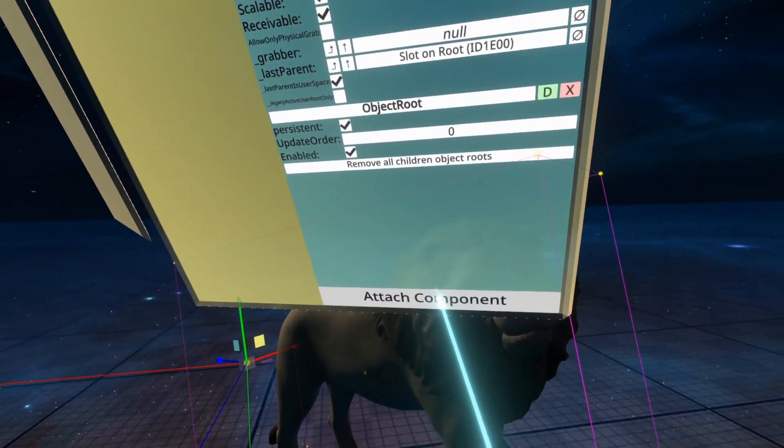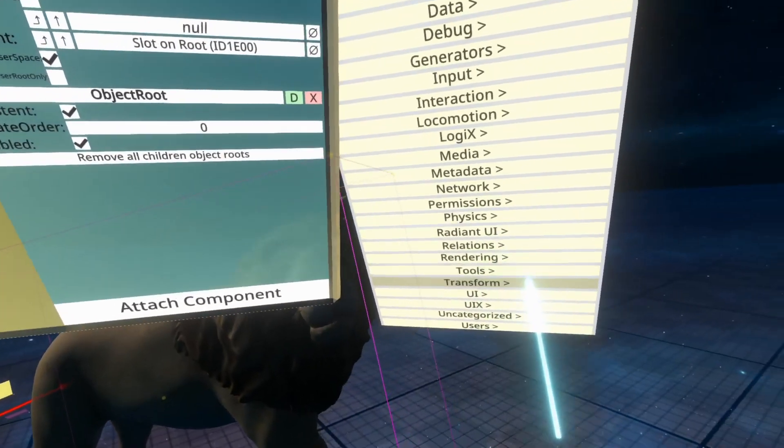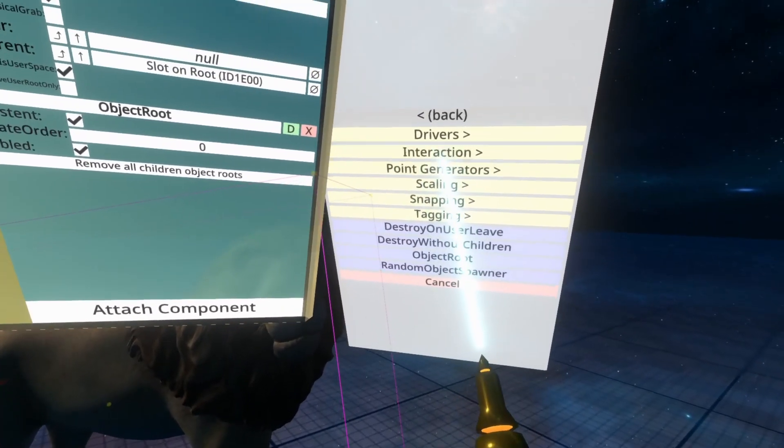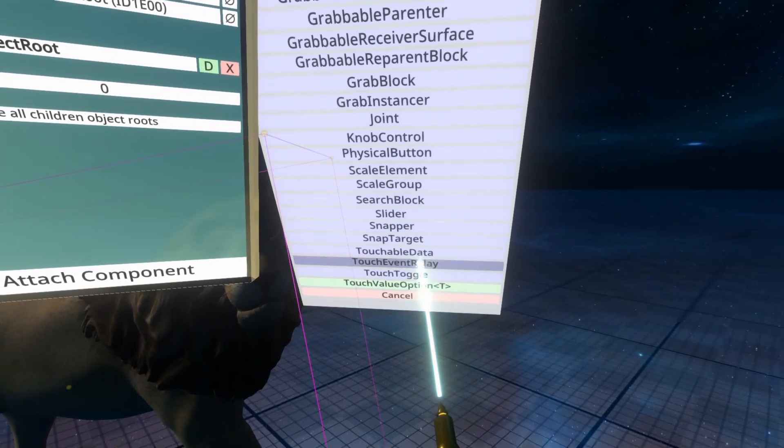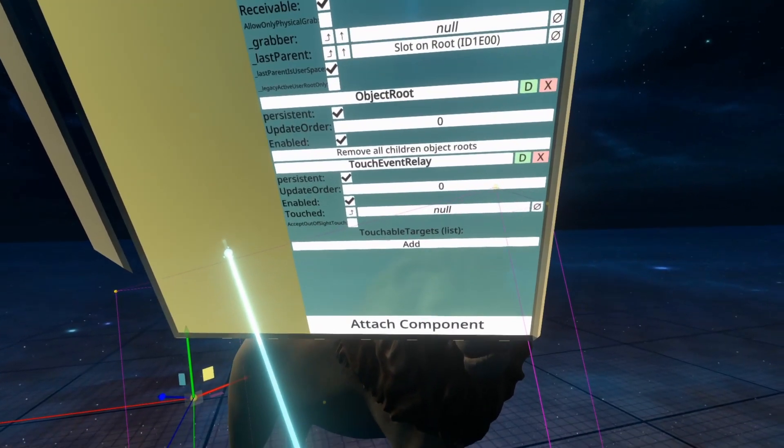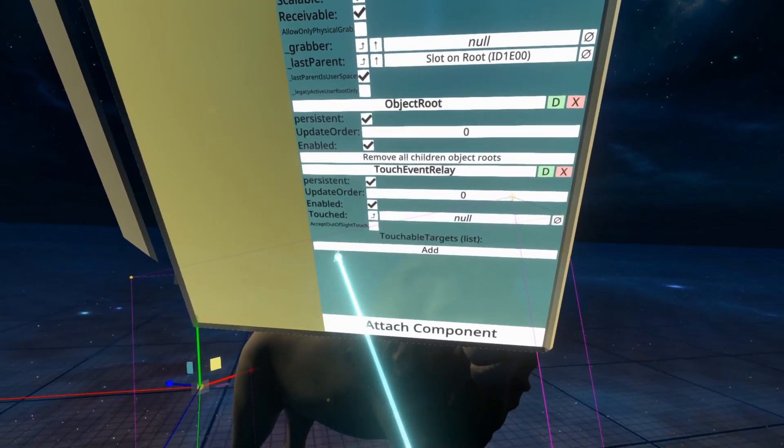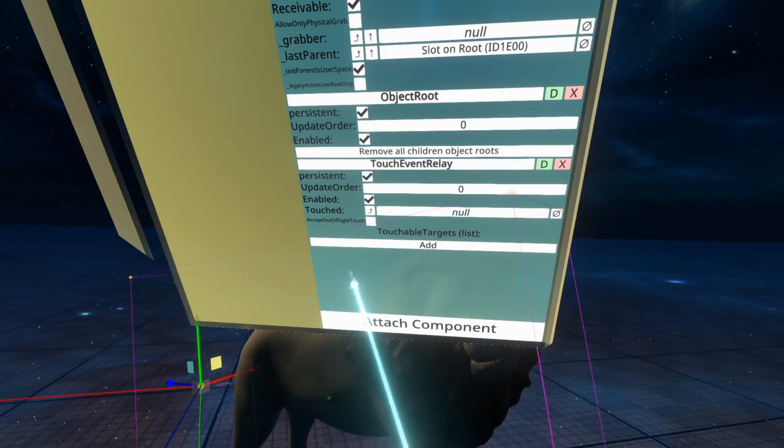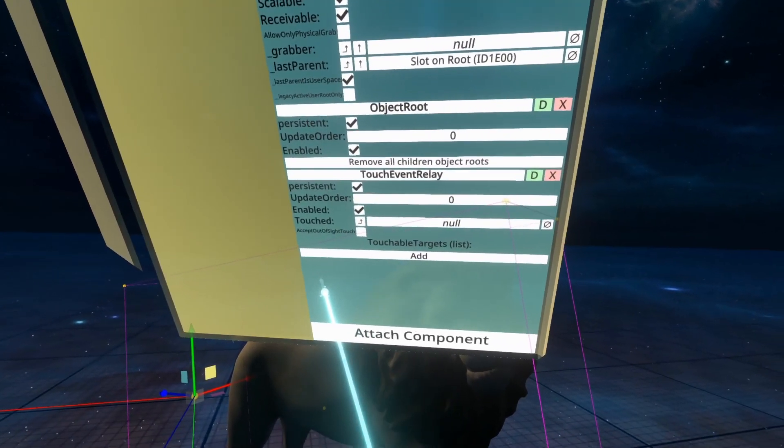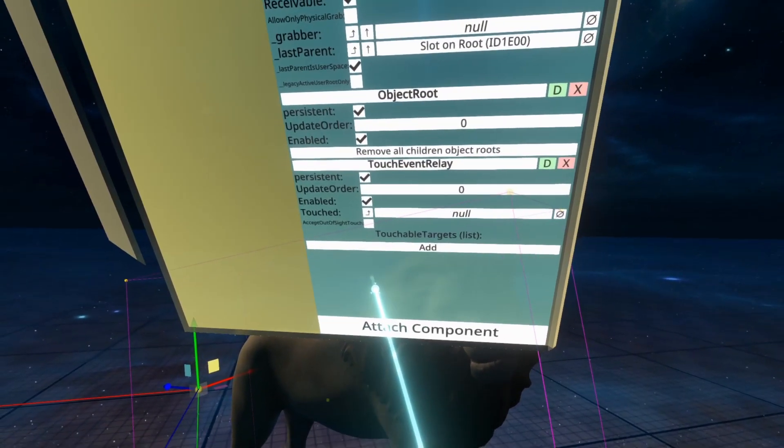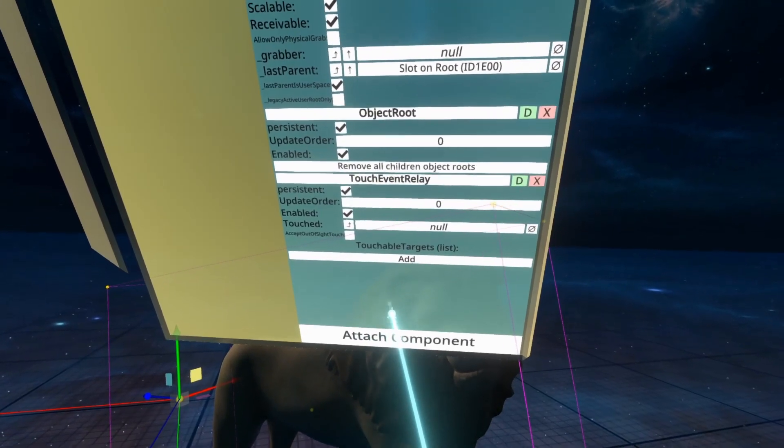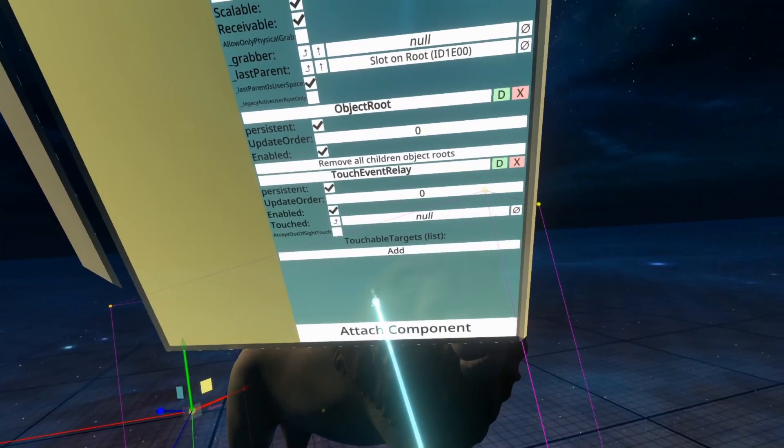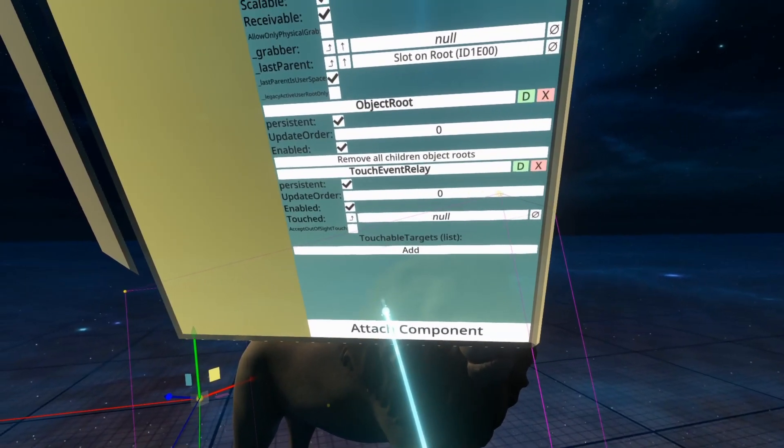We're going to go ahead and add the Touch Event Relay component. That is in Transform Interaction Touch Event Relay. Now Touch Event Relay has a bunch of options on it. Most of them you don't really need to worry about. I haven't played with them. I can kind of guess what they do, but I will go over them as we go.